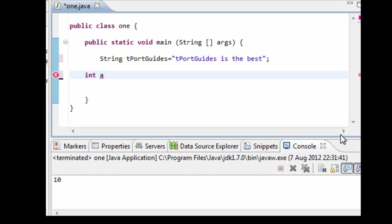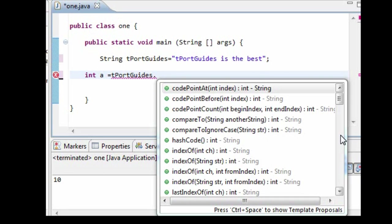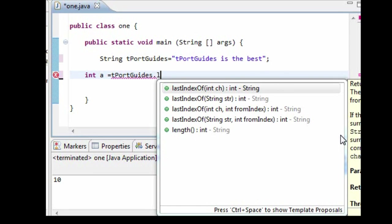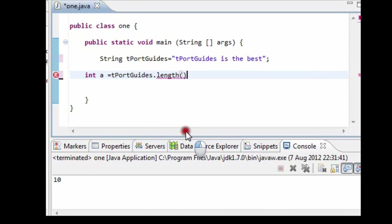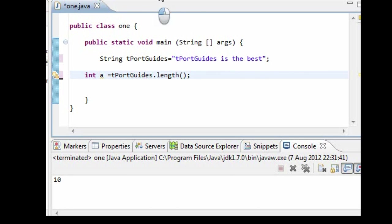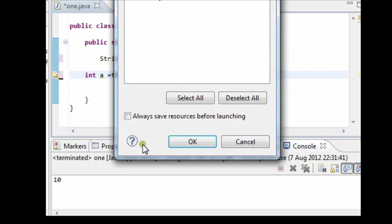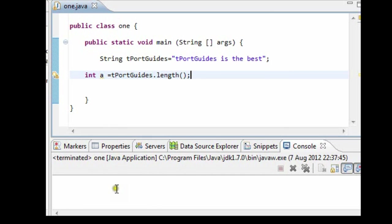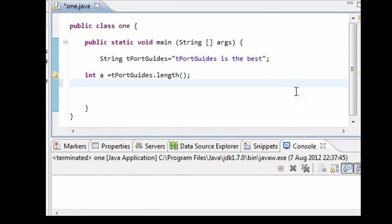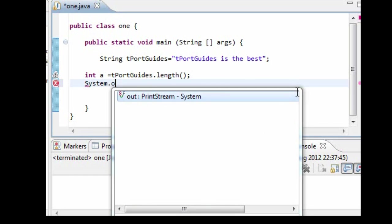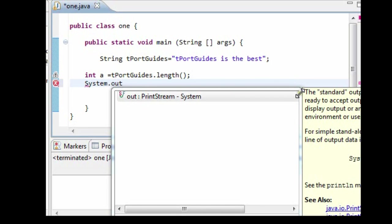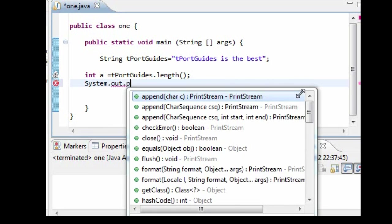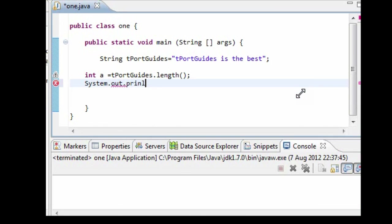And what I'm going to do now is I'm going to equal it to tportguides. Now if I press L and then select length and then if you put that what you should get is the length of your string. No, I need to also use the system print. System.out.println a.